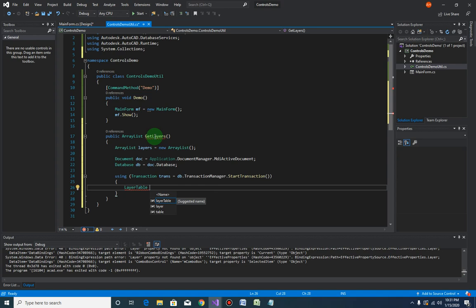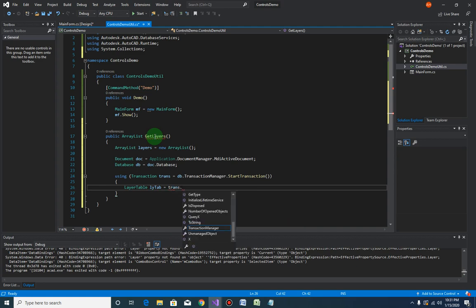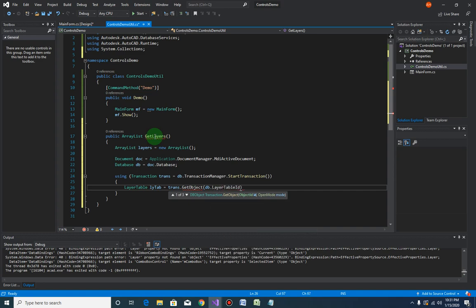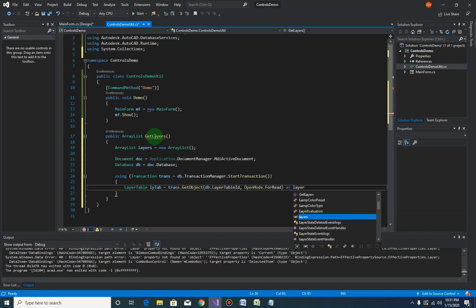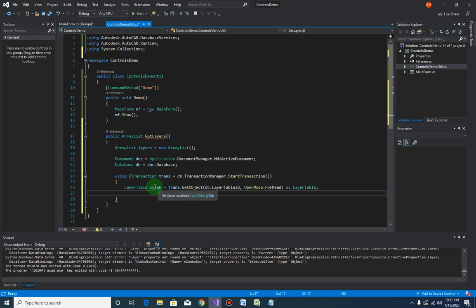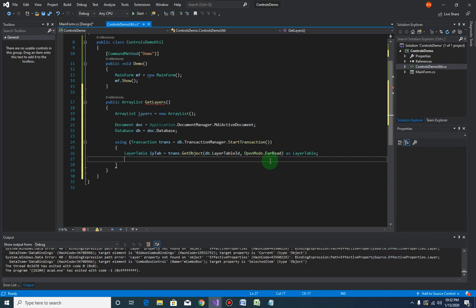Since we are retrieving the layer, we can find it from the layer table. Declare 'lyTab' equals trans.GetObject, where the ObjectId comes from db.LayerTableId and the open mode is ForRead, cast as LayerTable. Now that we have the layer table, we can loop through it and extract all the layers.